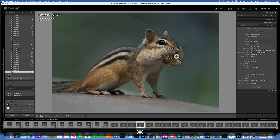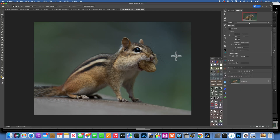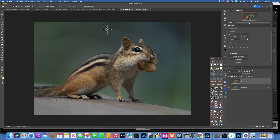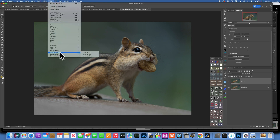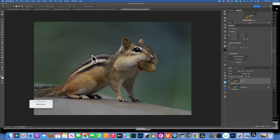Now that we have this image in Lightroom, I'll press Command+E to send it into Photoshop, which is where we want to end up to readjust the composition and expand the background. Once in Photoshop, I'll press Command+J to duplicate it, then go to Filter > Skylum Software > Luminar Neo to do our edits and denoising.